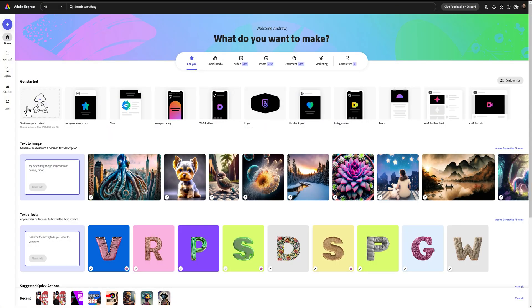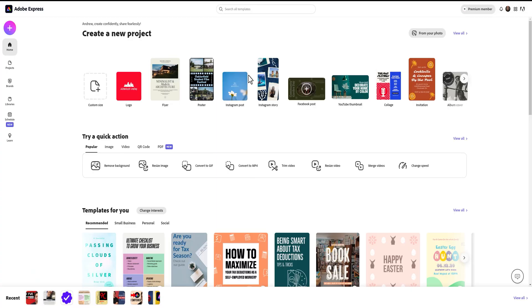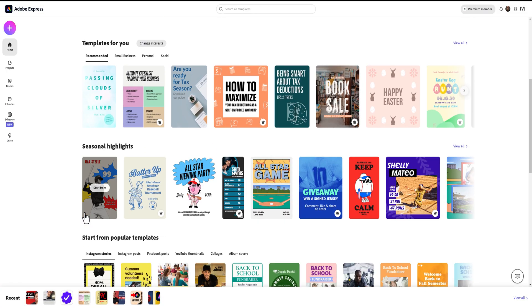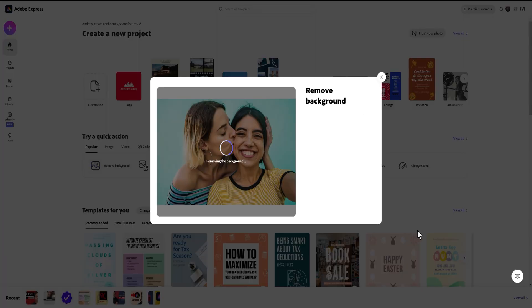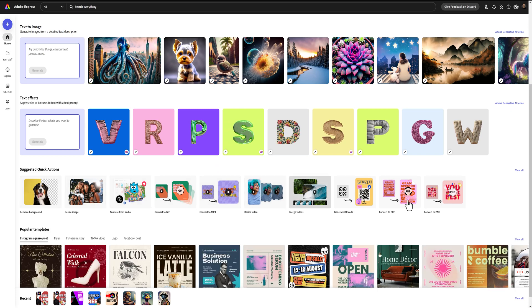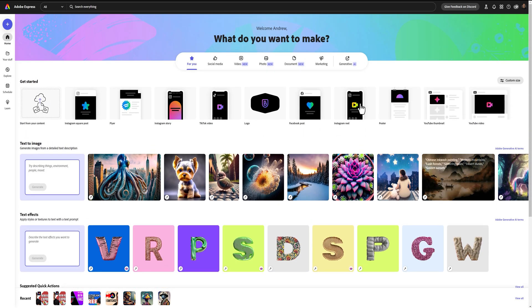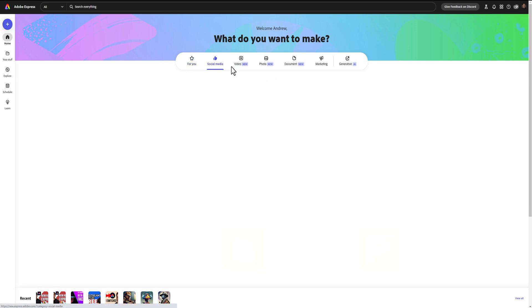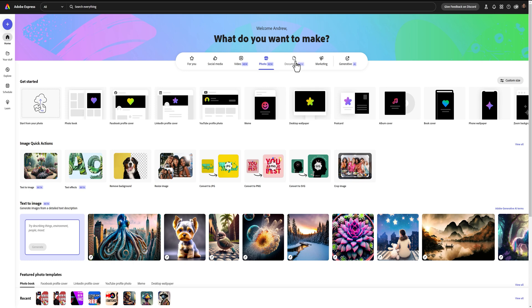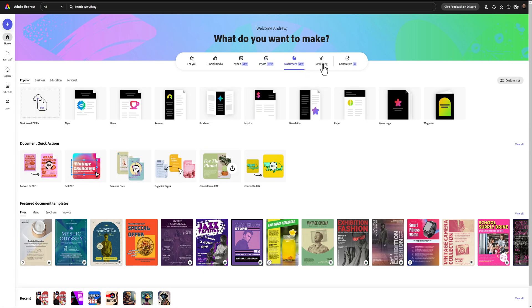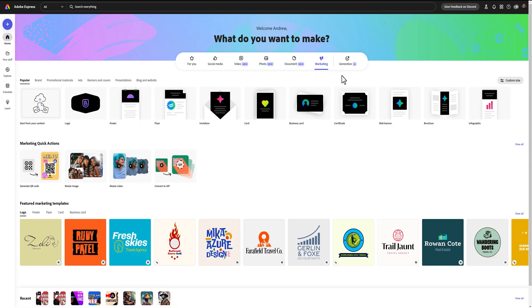Whether you've used Adobe Express or are brand new, the homepage has been redone. The old Adobe Express homepage had some quick actions and templates, but the new Adobe Express still has those quick actions if you scroll down. It now focuses more on what you want to make, breaking it down into social media, video, photo, documents, marketing, or generative AI.